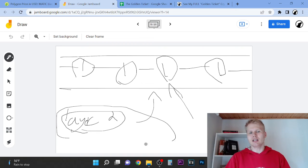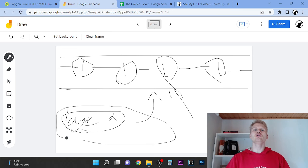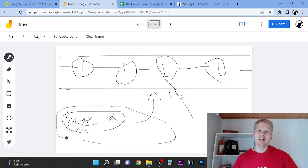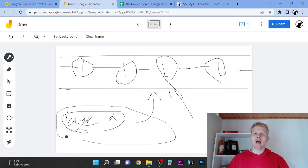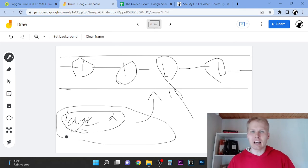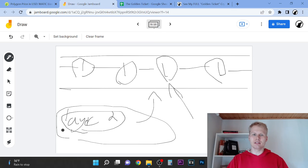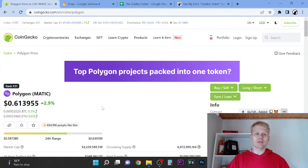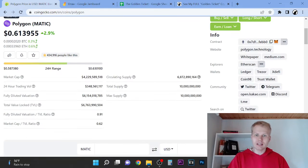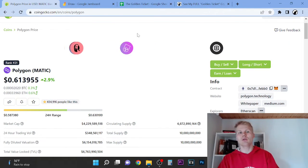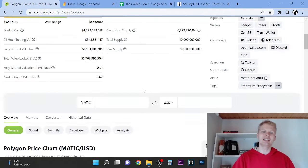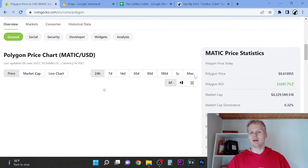So basically they have decided that layer 2 solutions, ZK rollups are going to be used to scale Ethereum. And you know what Polygon MATIC is? It's a layer 2 solution ZK rollup. It's the number one right now.